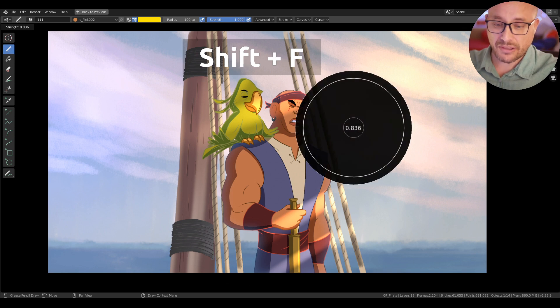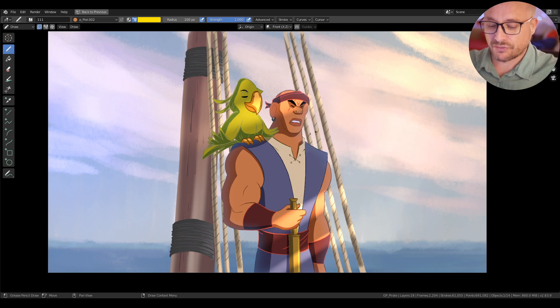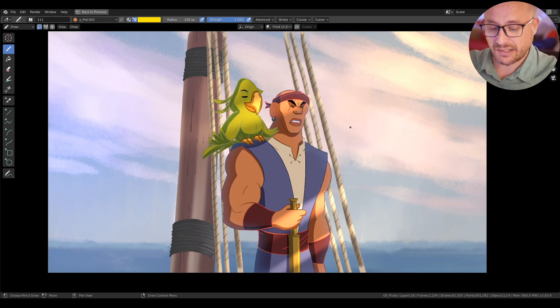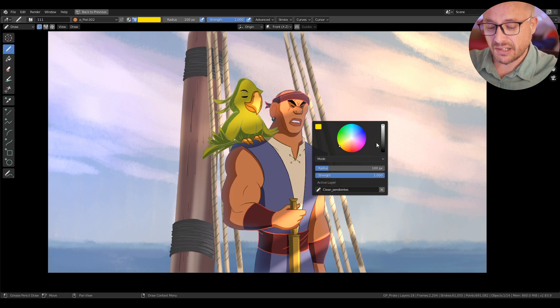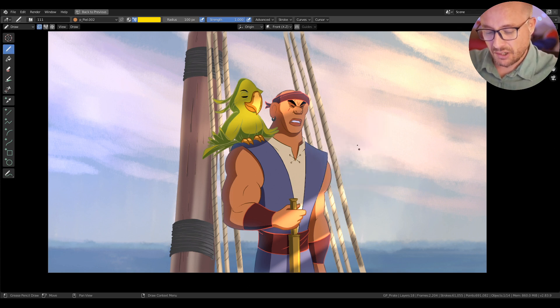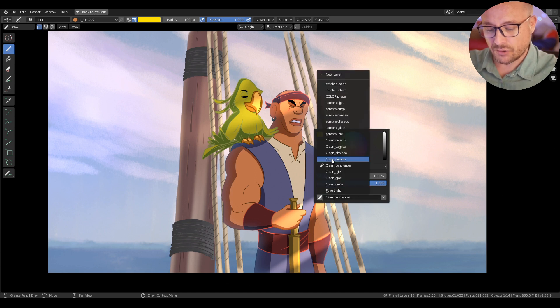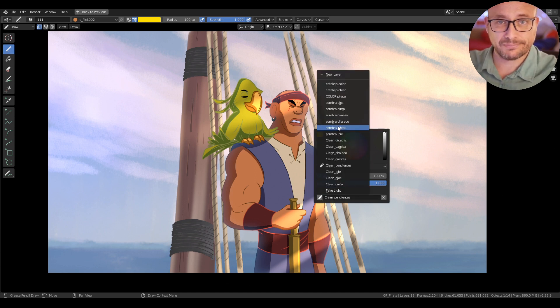And of course if you press right-click you have all these options: the radius, the strength, the mode, or you can select your layer from here.